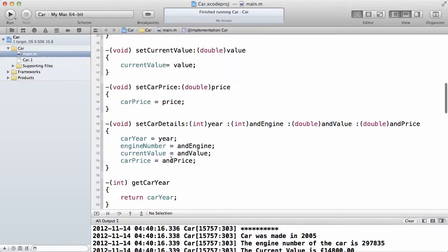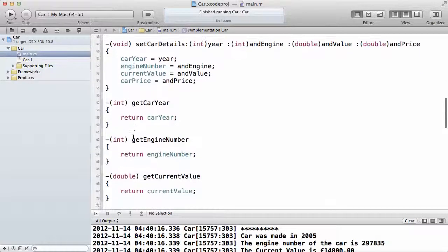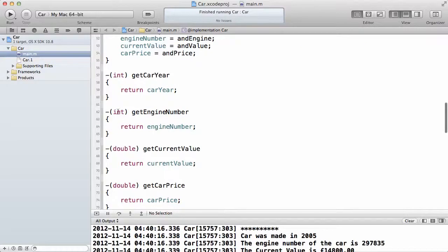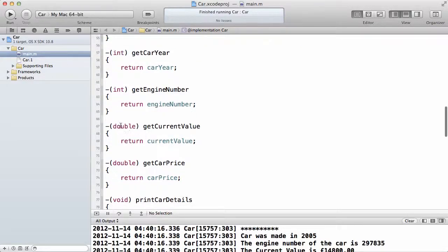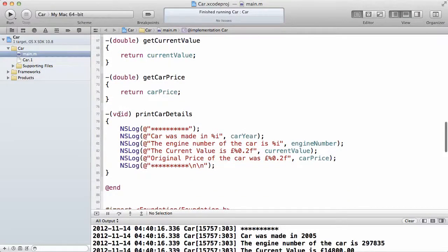The big method — the long method — does the same thing: car year will be year, car engine will be engine, current value will be value, and so on. Whichever argument is passed in, we assign that value to the instance variable of the object that called that method. Then we return the car year as an integer, return the engine number as an integer, return the current value as a double, and return the car price as a double. The printDetails method doesn't return any value — all it does is use NSLog routines to print some stuff onto the screen.